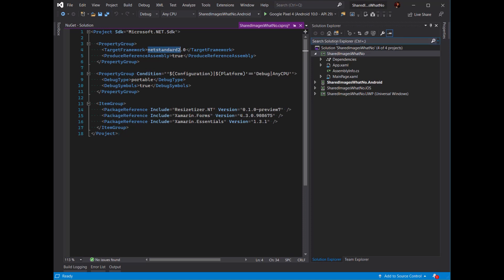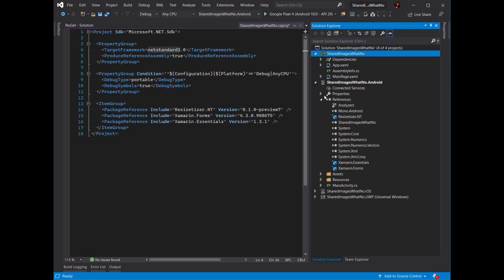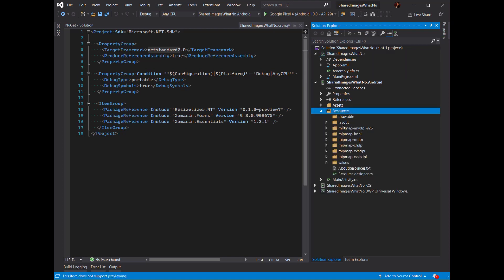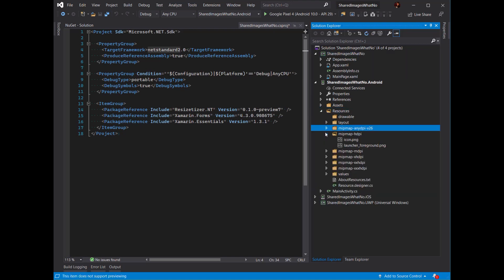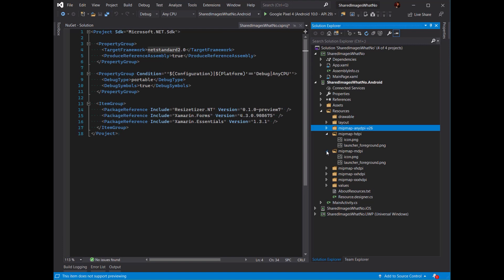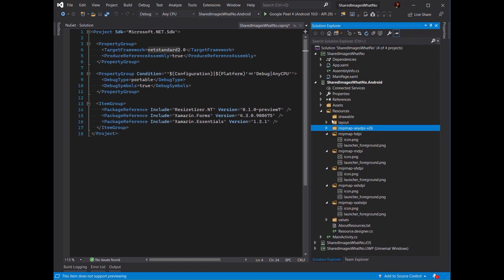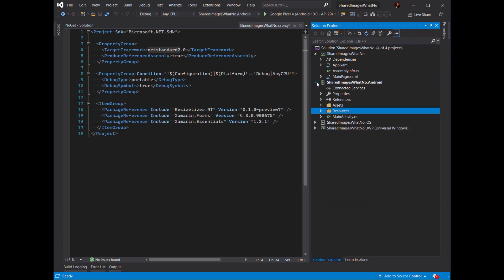If I want to traditionally add images to my project, I would have to go into each different platform and resize my images to be the right size to add them to every single different folder in Android, which is quite tedious.